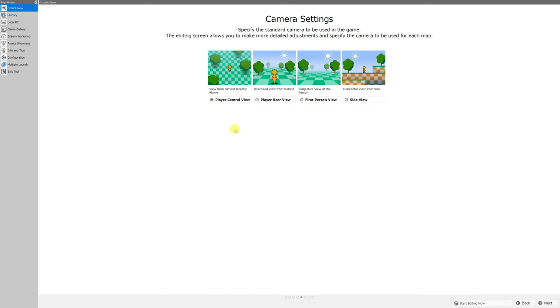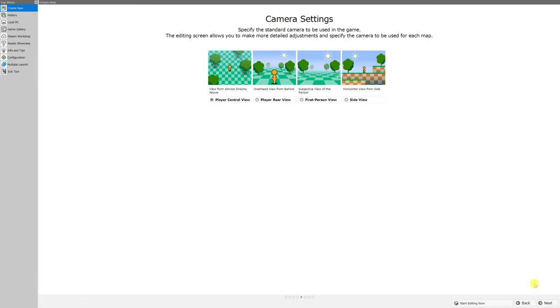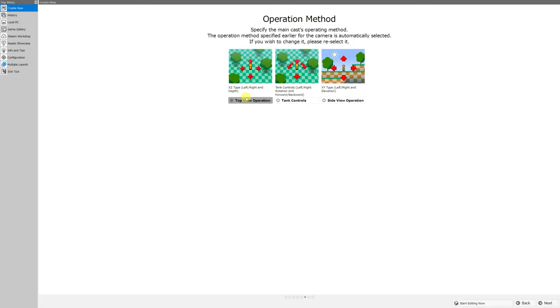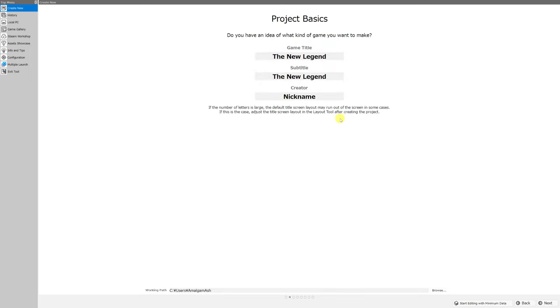After I show you the parameters, you'll be able to take a game that you made using, say, the camera settings of player central view and change that to one of using the player rear view, first person view, side view, or any of the others. And you'll be able to change your operation method from top view operation to tank controls to side view operation or vice versa.